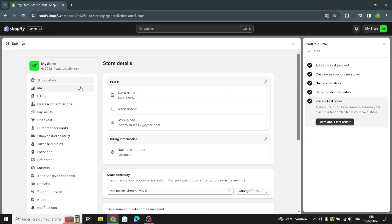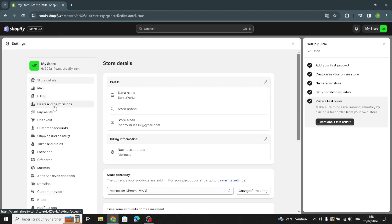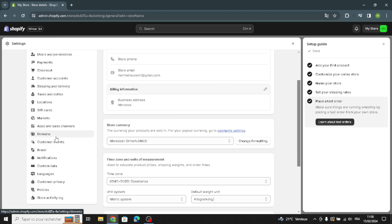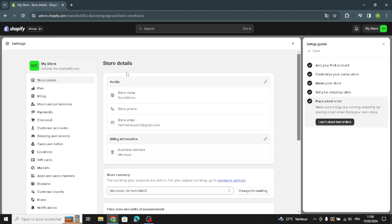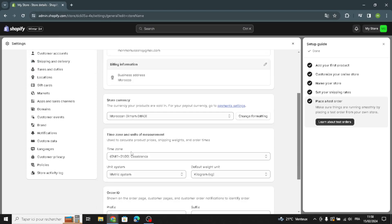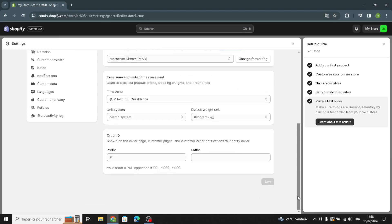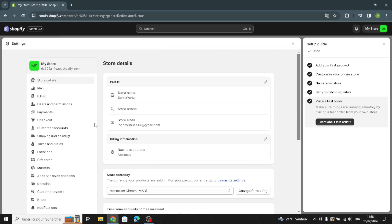After completing the setup guide, you also have to fix these items: the plan, billing, users and permissions, payments, checkout, domains, brand, and customer events. First of all, under store details, you have to manage your profile, customize it, edit the billing information, time zone, and units of measurement.